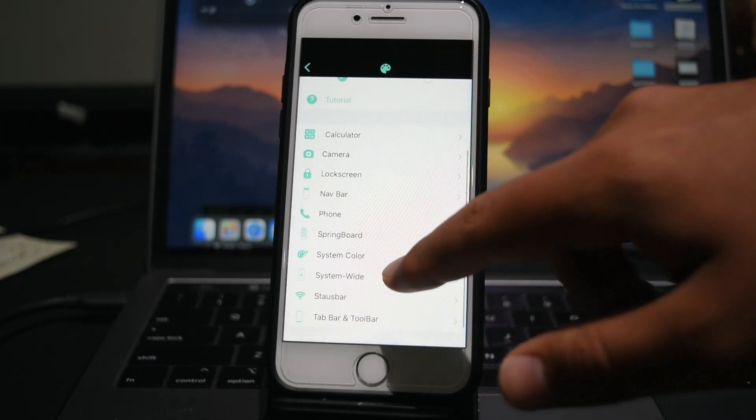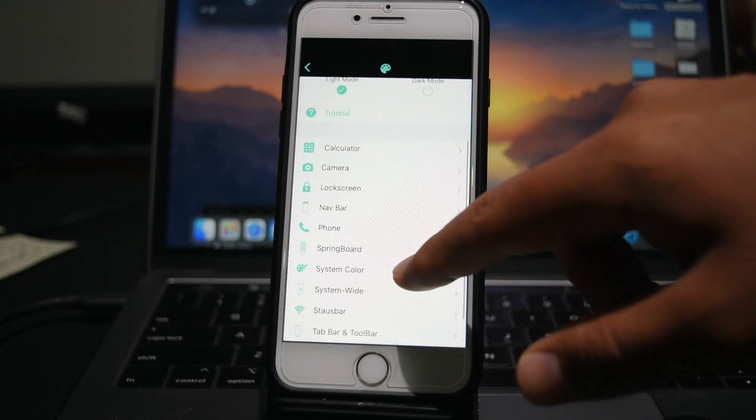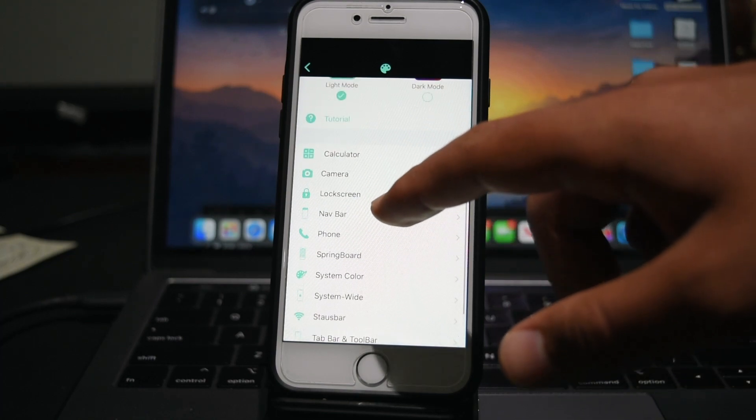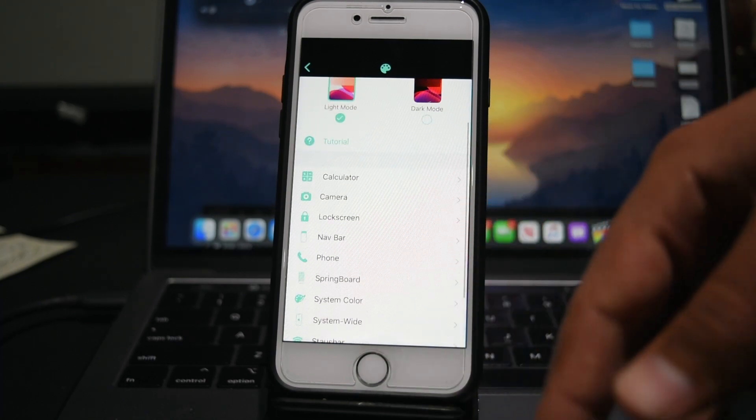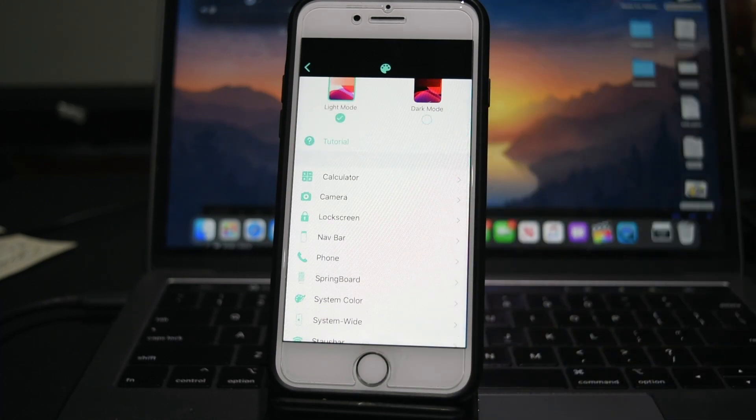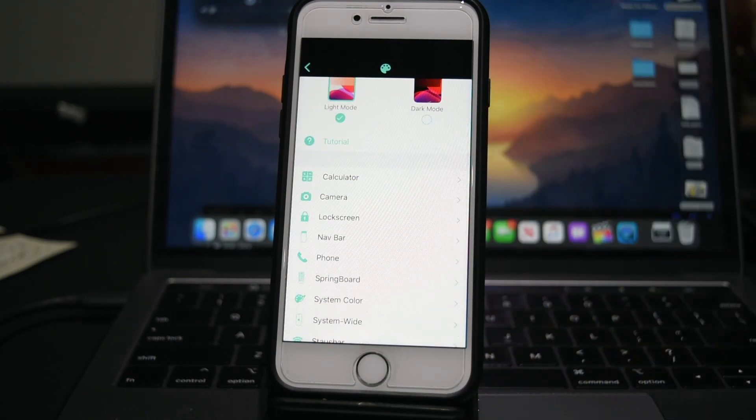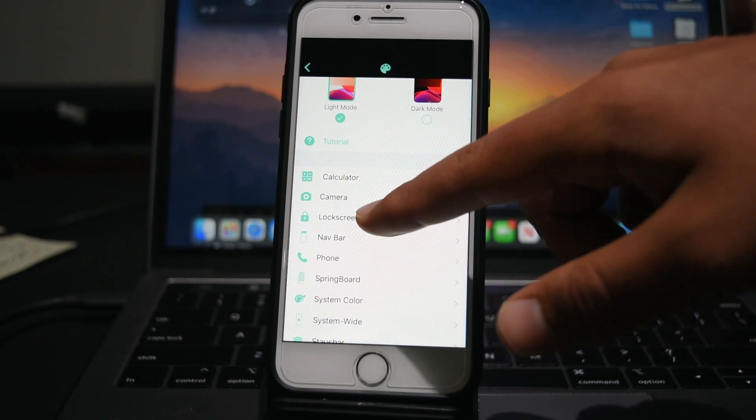Tab bar, status bar, system wide, system color, springboard, lock screen, etc. So I'm just going to customize my lock screen. So I'll click it.